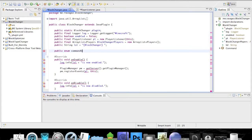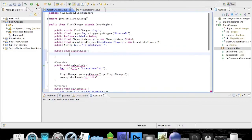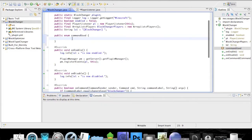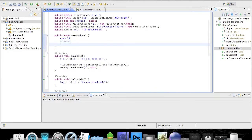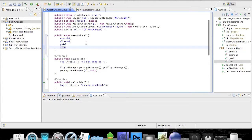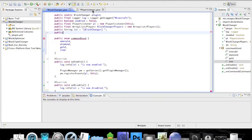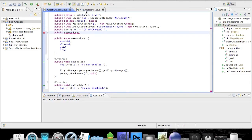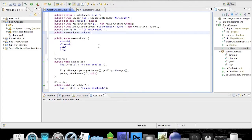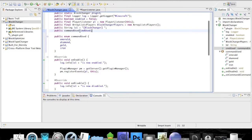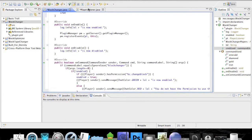To create the enum you just put 'public enum' and give it a name — I am going to call it CommandUsed — and put your curly braces. We are going to see which command has been used, so I will add the values: EMERALD, DIAMOND, GOLD, and IRON. Now I have to create a variable here. I will make it public so you can access it from our listener class: 'public CommandUsed cmdUsed'.